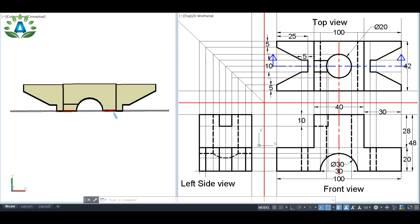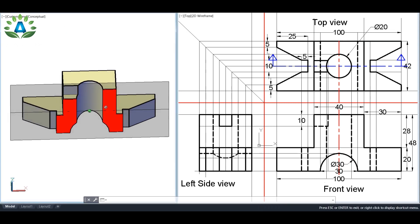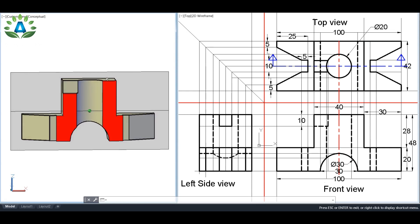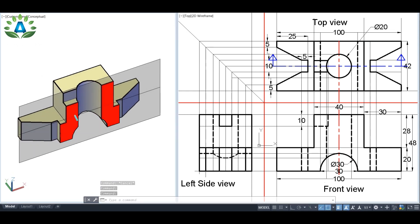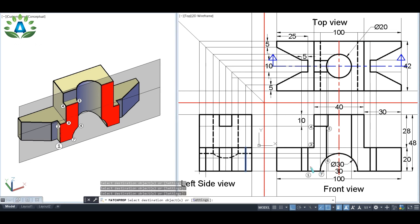We are going to observe this part of the object, so the front view will look like this. The red parts shown here have been touched by the section plane, so we should hatch those parts. We can clearly see from the 3D view that the section plane has touched this red portion, which corresponds to this portion in our front view. The first thing we do is convert all hidden lines into solid lines, because we do not use hidden lines in section views.